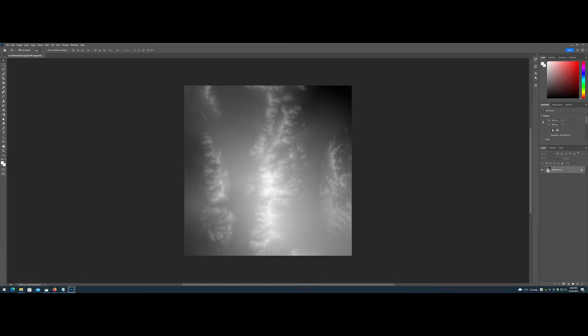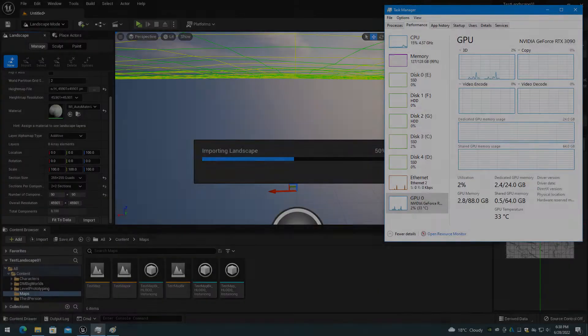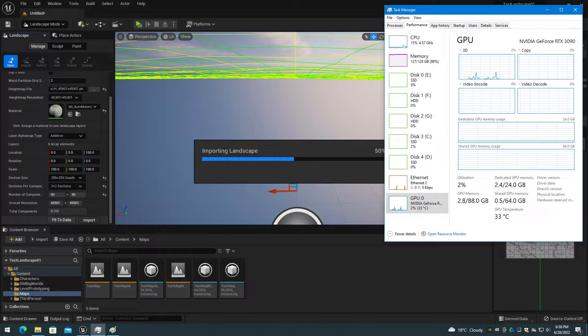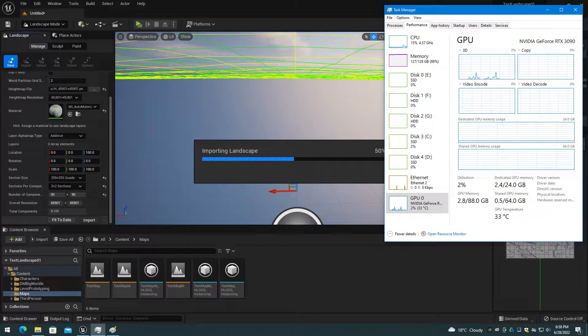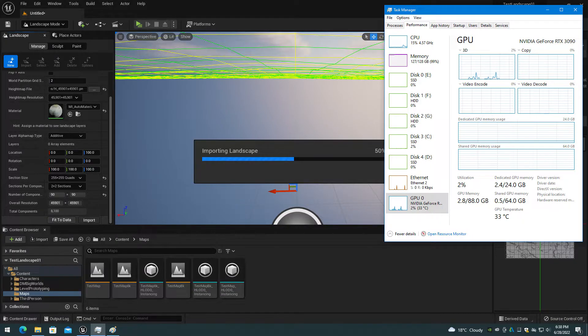So the largest viable world will typically be 32km by 32km with a high-end computer. A 40km by 40km landscape is about the largest size supported before editor platform memory crashes.